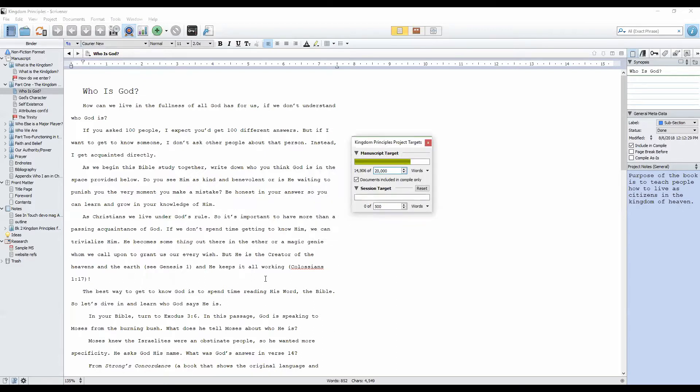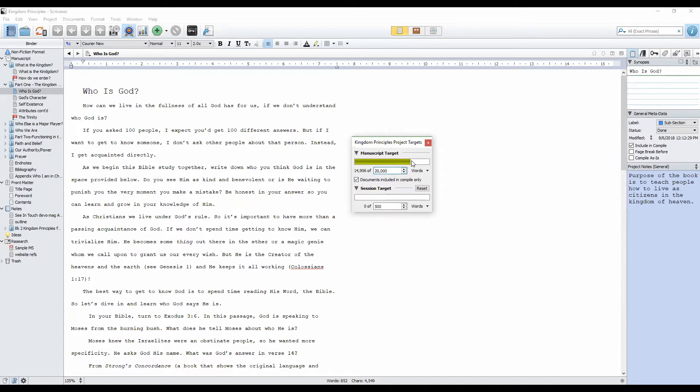This particular project right now has just under 15,000 words, and I have set a project target of 20,000. This bar shows me just how close I am to reaching those 20,000 words.